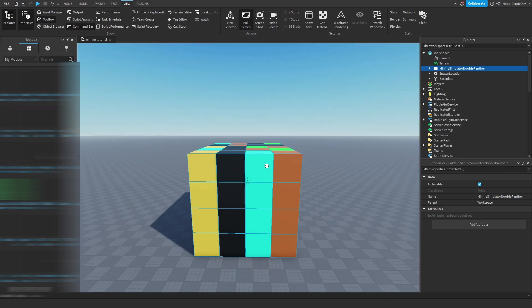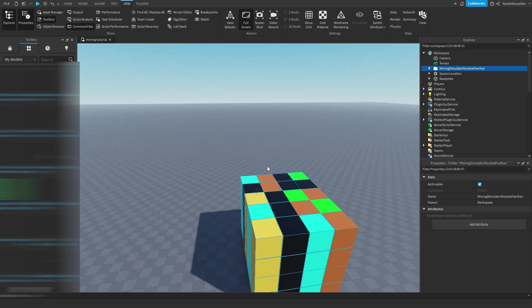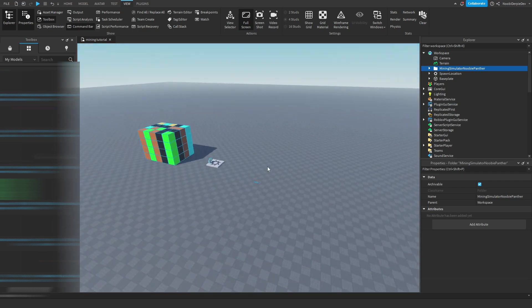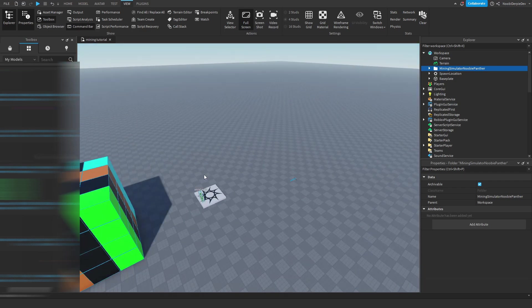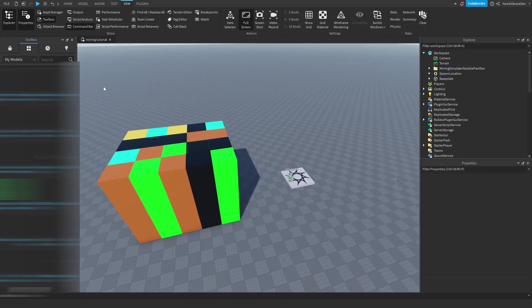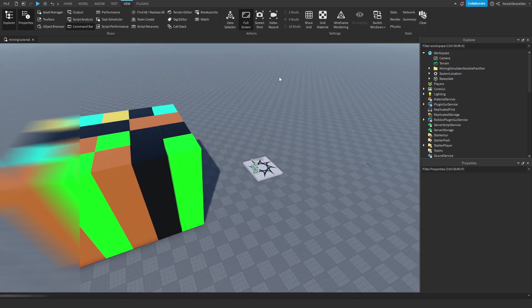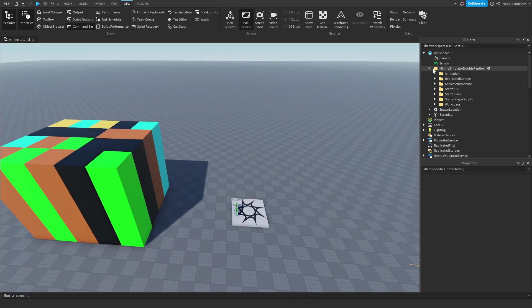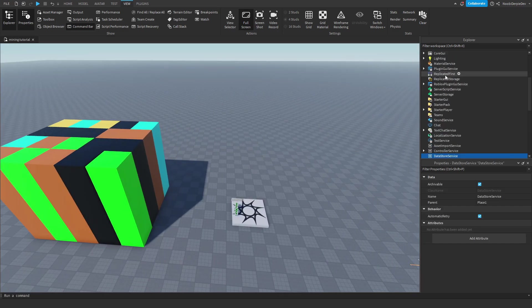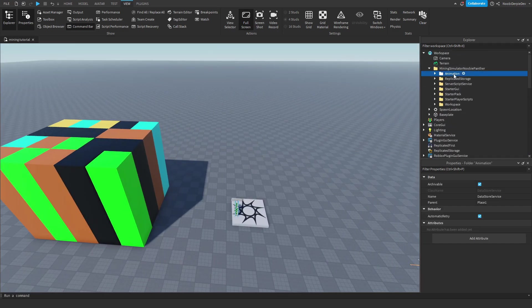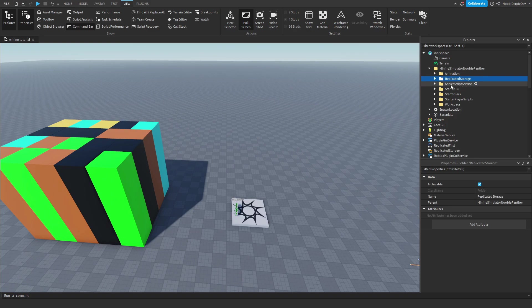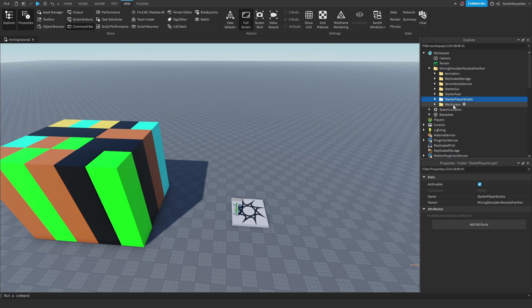And as you can see, we got this beautiful model. You can close toolbox right now, and now we can open this up. We see animation, replicated storage, server script service, starter GUI, starter pack, starter player scripts, and workspace.